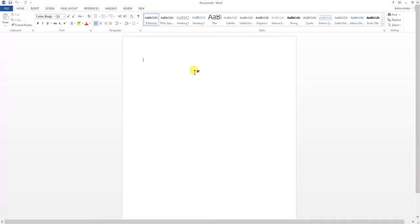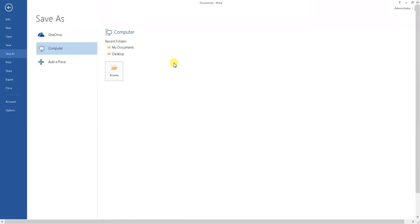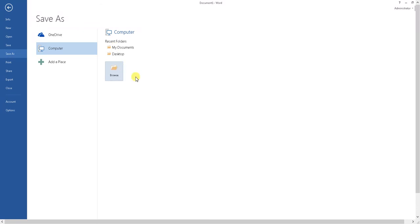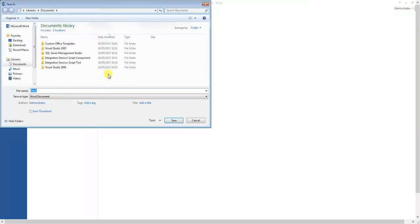So when you have a document open and you'd like to save it using Control S, there's now this new version called Backstage. It basically gives you a few different options about where to save, but a lot of people we speak to just want one default save as location that will automatically appear.